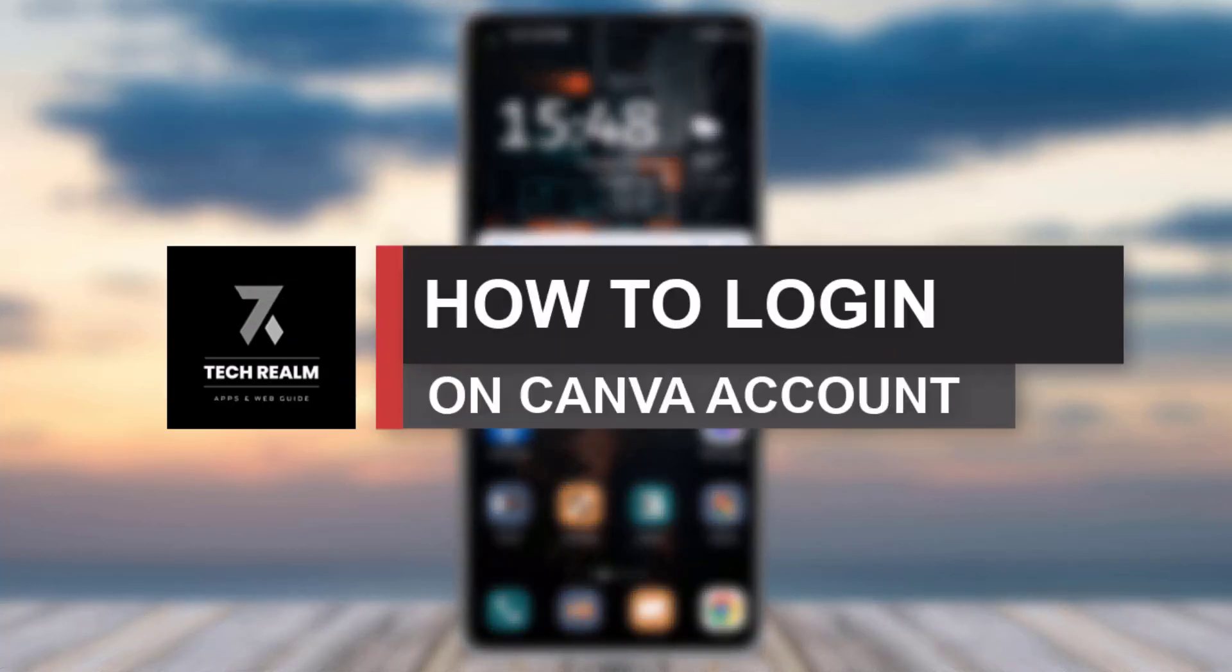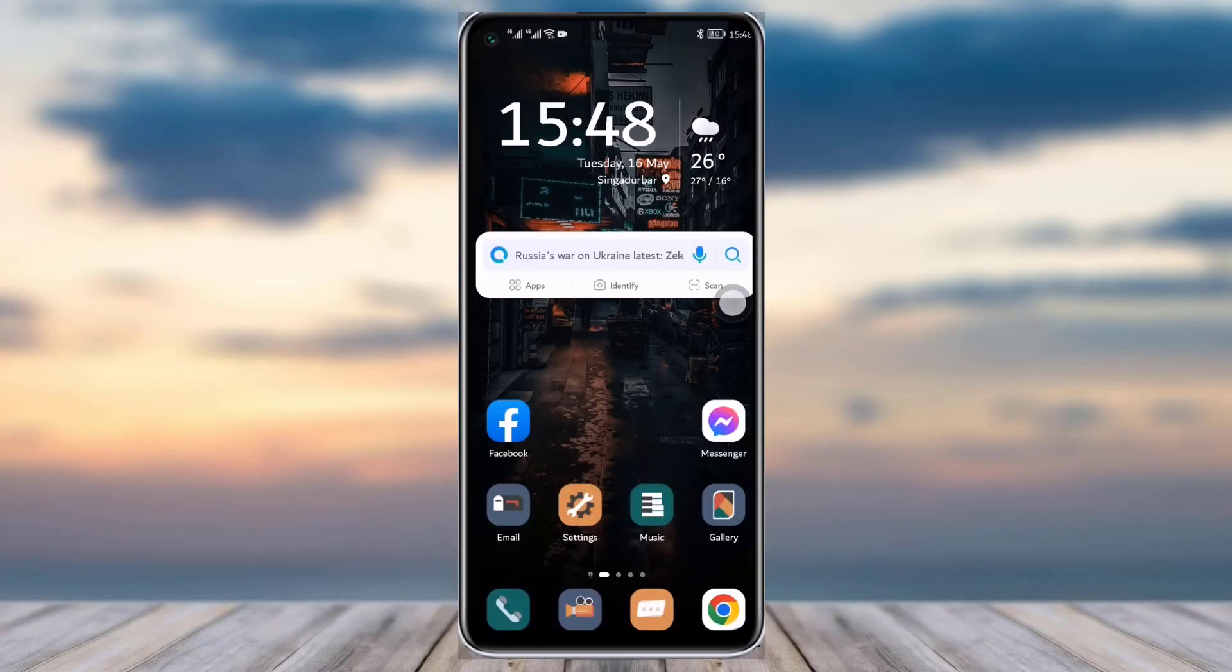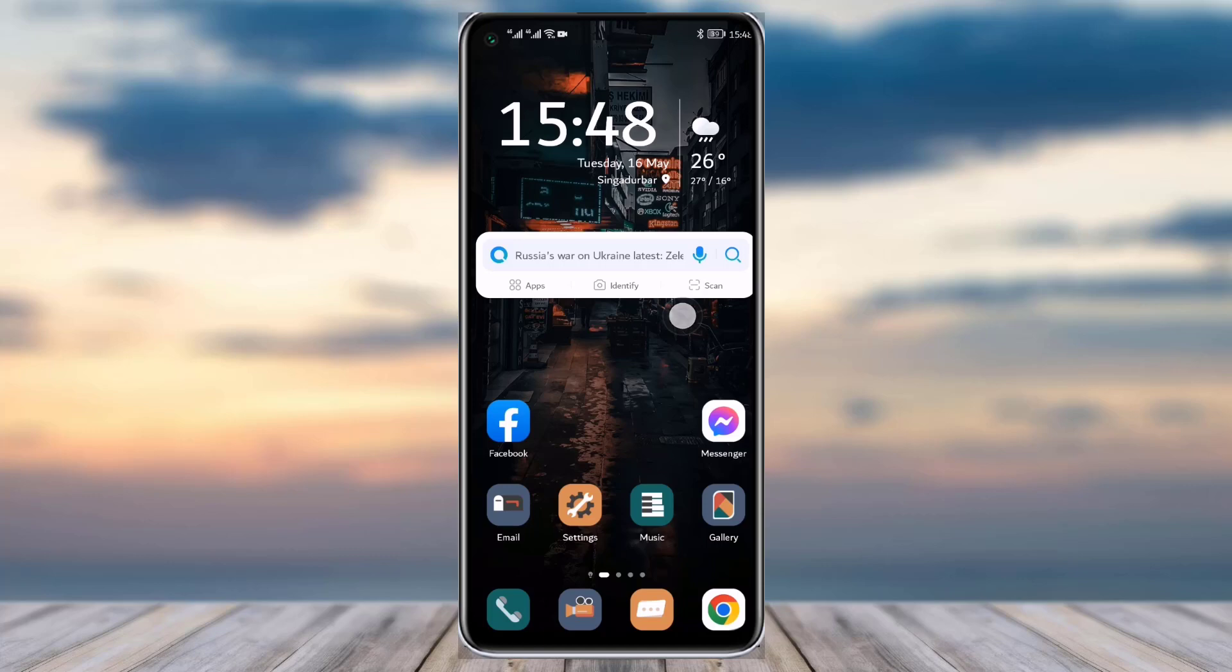Everyone, welcome back to our channel. Today we have brought you another tutorial video where I will be showing you how you can get logged into your Canva account. But before we start with our video, do make sure to like our video, subscribe to our channel, and yeah, let's just get into our video now.